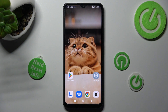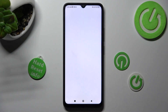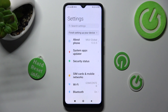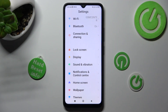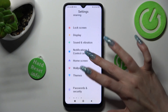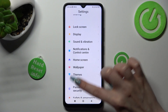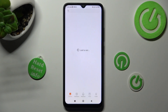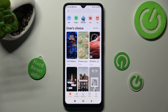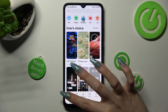First of all you need to access the device's settings. Now scroll down just a bit and tap on the themes section. Then click on themes at the bottom left corner.